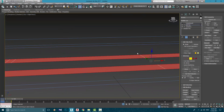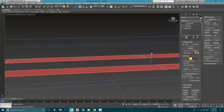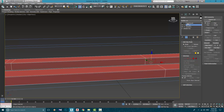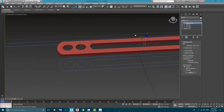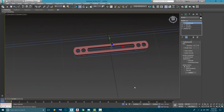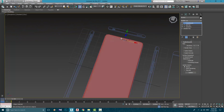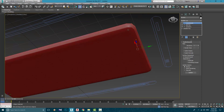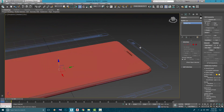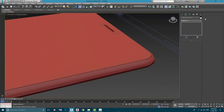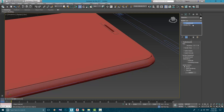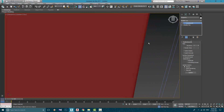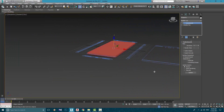So guys, this is it for this part. In the next part, we're going to model the buttons and the speaker grille. If you like this video, please hit like and subscribe to my channel. Be creative and keep watching.